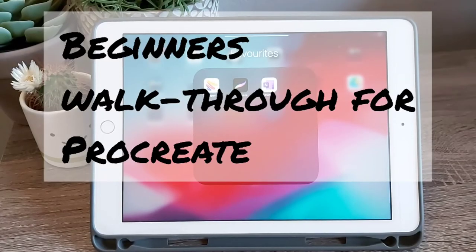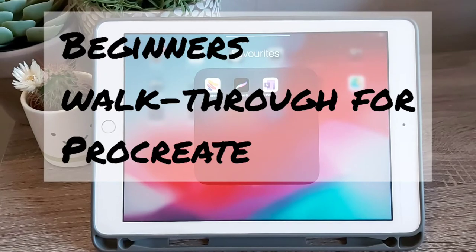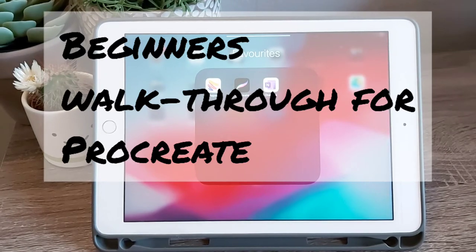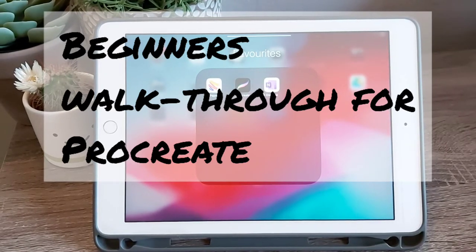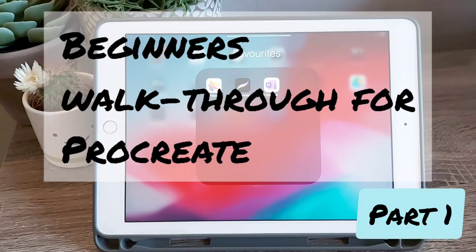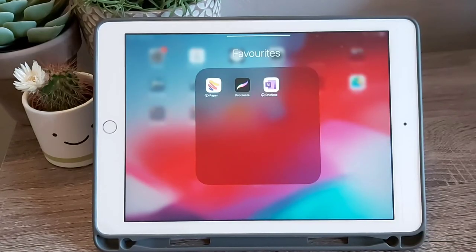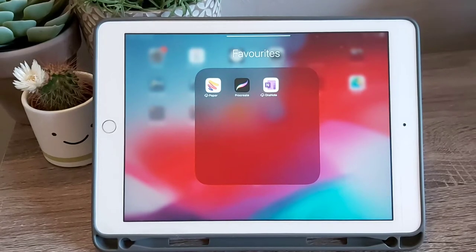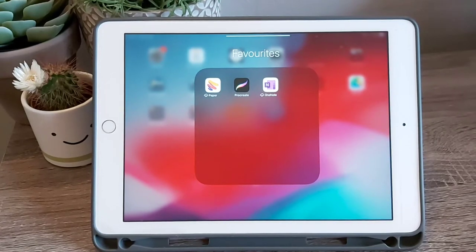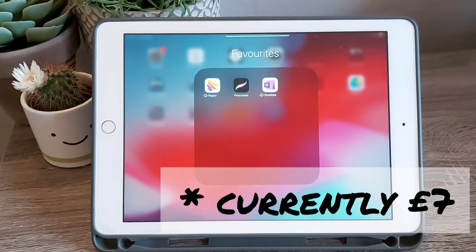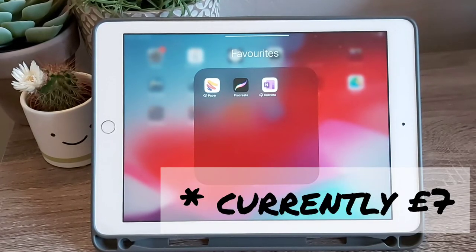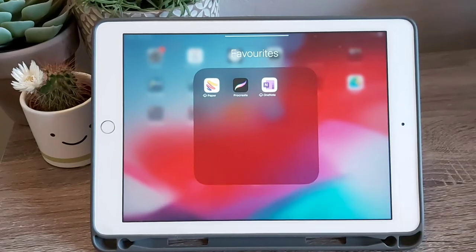Welcome to this beginner's walkthrough of Procreate, a digital painting app. This app is really popular with digital artists and offers a massive range of features. To start with, I want to do a quick walkthrough to show you what you get, as there is not a free version for this app, so you have to buy it to access everything. It costs about £10 to buy, but I feel this is quite good value for what you get.